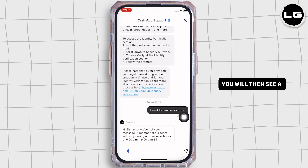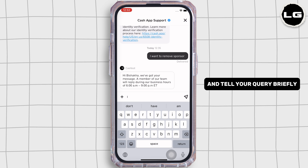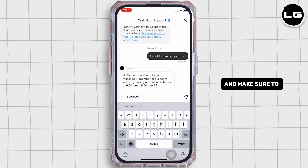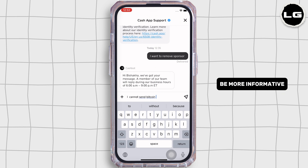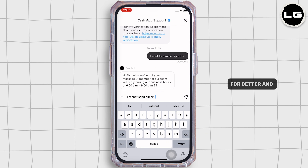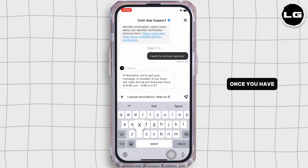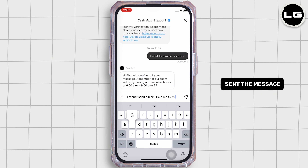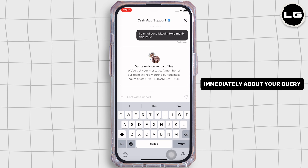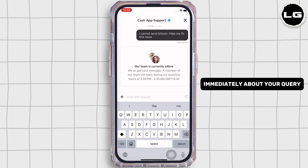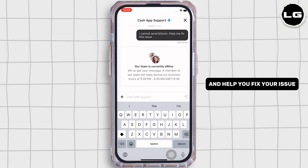You will then see a text box there. Enter your query briefly and make sure to be more informative about your query for better and quicker responses. Once you have sent the message, Cashbot will reply to you immediately about your query and help you fix your issue.